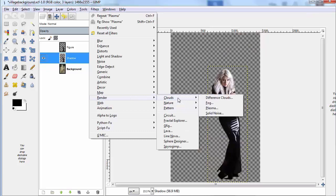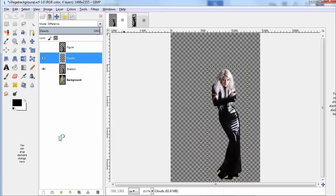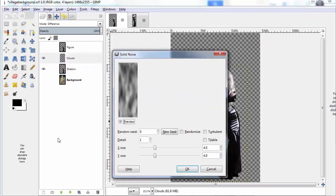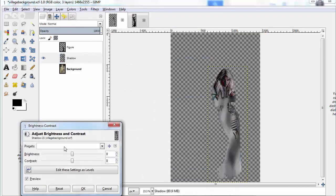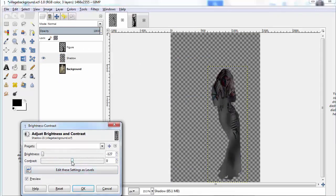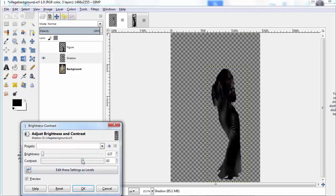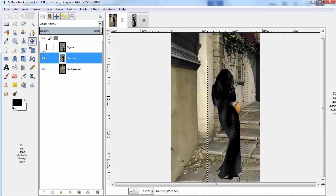Now we're going to do Render Clouds and Difference Clouds, and what that's going to do is give a kind of black and white view, but something with some complexity that makes the shadow look better. And then I'm going to darken it so it's mostly like a shadow.